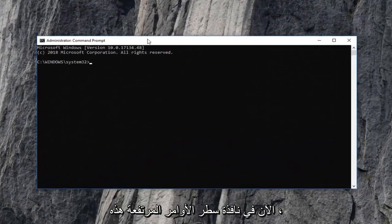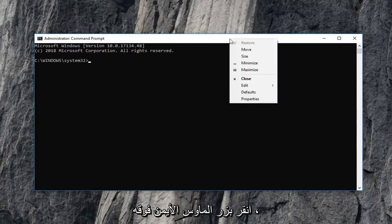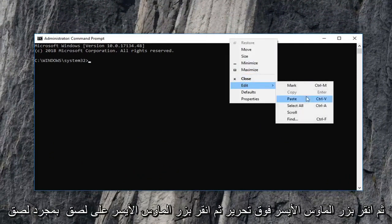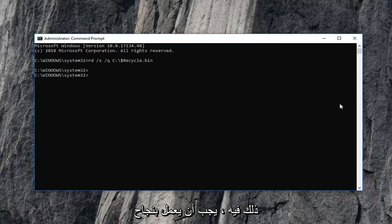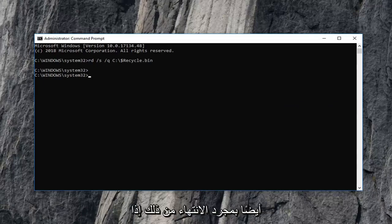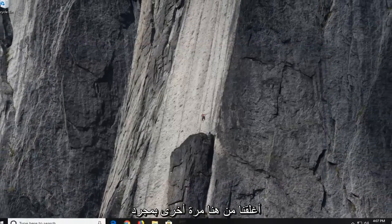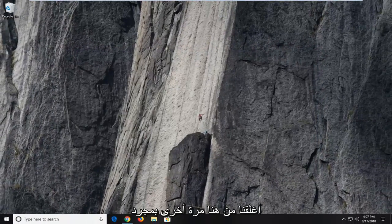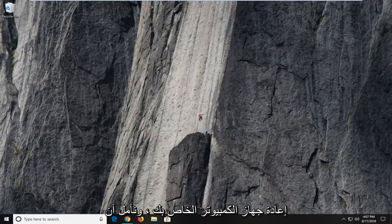Now into this elevated command line window, I'm going to go up to this top bar here, right click on it, left click on edit and then left click on paste. Once you pasted that in, it should run successfully, and hopefully that has resolved the problem. I would suggest restarting your computer as well. So once you're done with that, if we close out of here, again I would suggest restarting your computer.